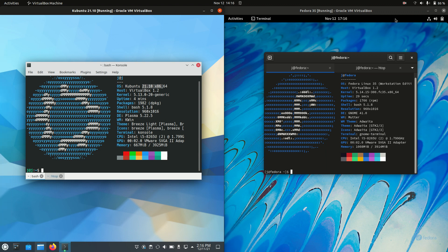Good day, YouTube. This is just a bit of a quick and fun comparison between Kubuntu on the left and Fedora on the right. Without further ado, let's get into this one here.